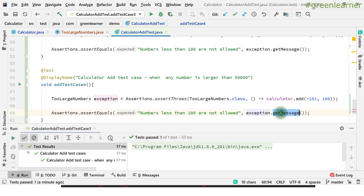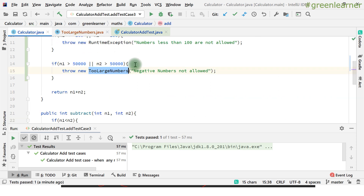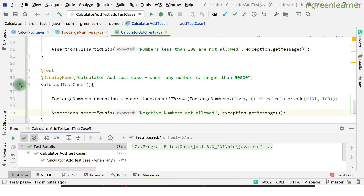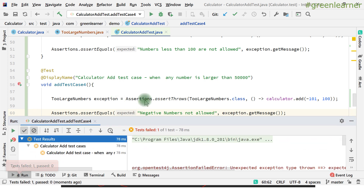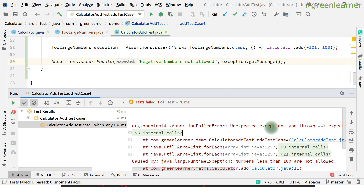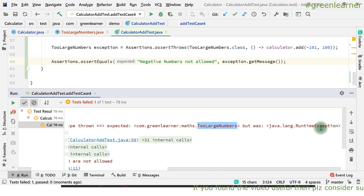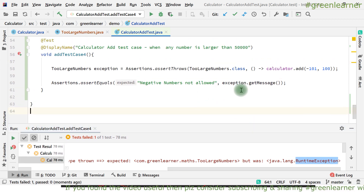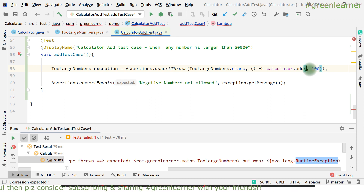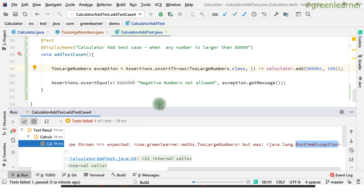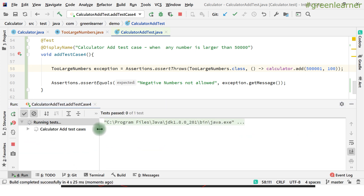The exception object will give us the exact message. Let's pass that expected message and run the test. It fails with 'unexpected exception type thrown' — expected TooLargeNumbersException but got RuntimeException. The reason: the test data was not changed. The number needs to be greater than 50,000. After updating the input value to exceed 50,000 and running again, it is now passing.